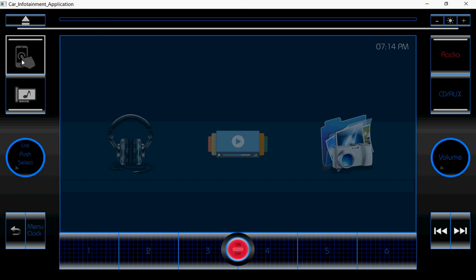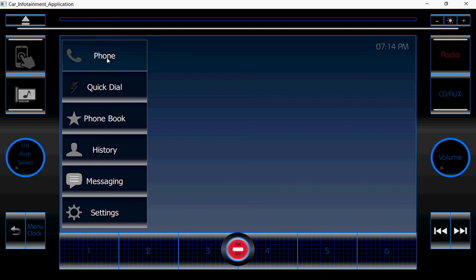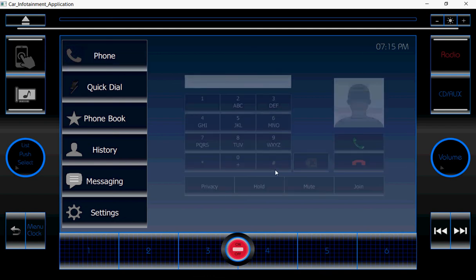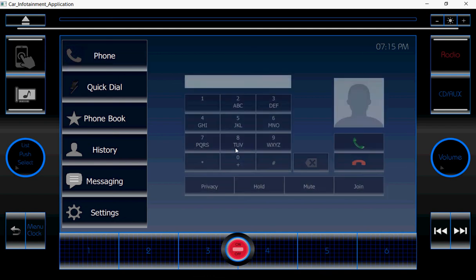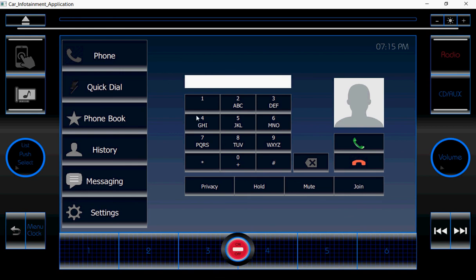Then move on to the phone section. Once I click on the phone button, it is having several menus like phone quick dial, phone book, history, message, and settings. If I click on the phone button, the keypad will appear. Here also I used customized animations and customized buttons — these are all the customized buttons.